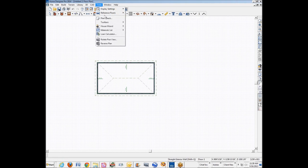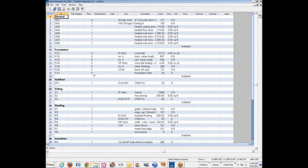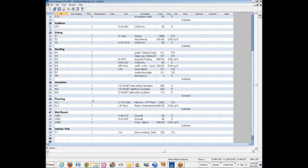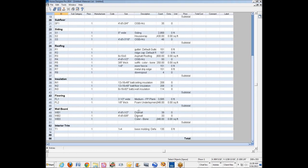I'm going to go over here to Tools, Materials List, Calculate All Floors, and we'll go down here to wallboard. There it is. We got 4 by 8 by half inch that's on the wall and 4 by 8 by 5/8 inch that's on the ceilings. That's a usual convention.